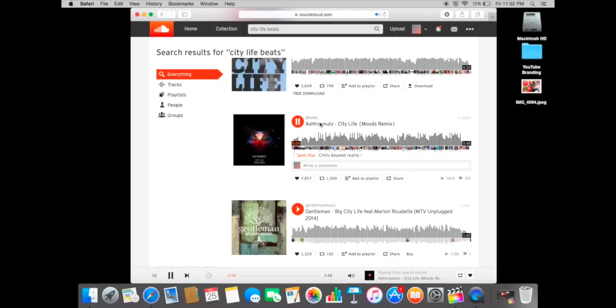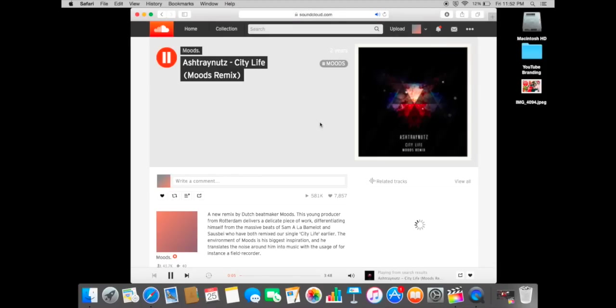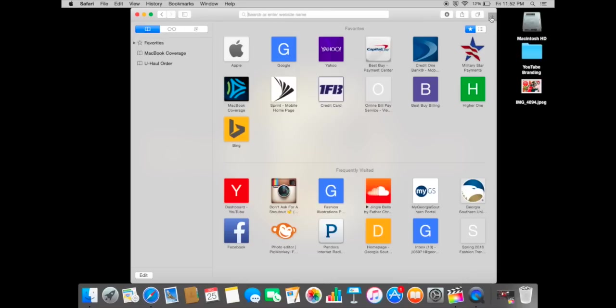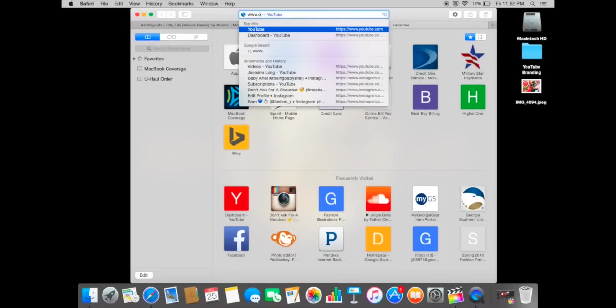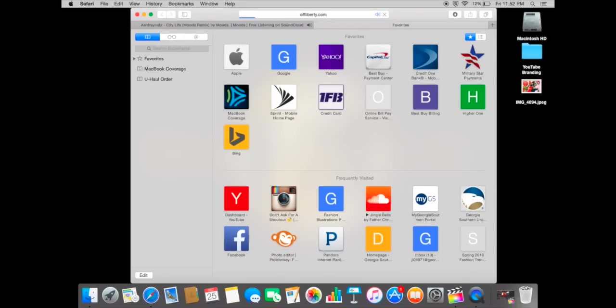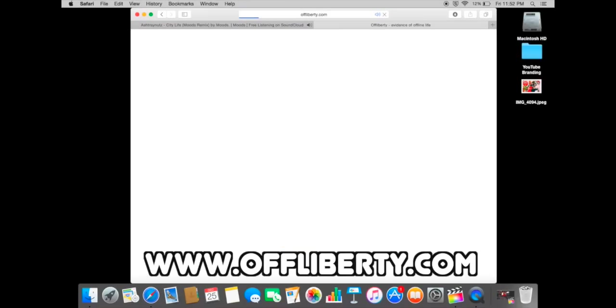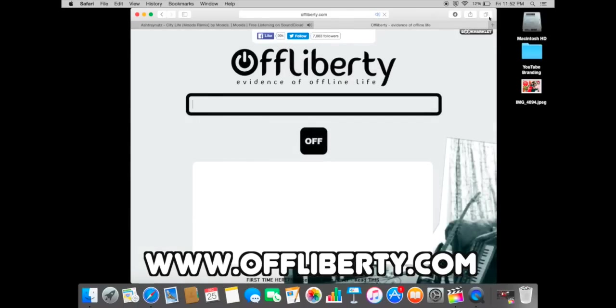Once that page loads up, I'll go ahead and open a second window. I use this website called offliberty.com. From my knowledge it's completely safe, it doesn't leave viruses or anything as such.